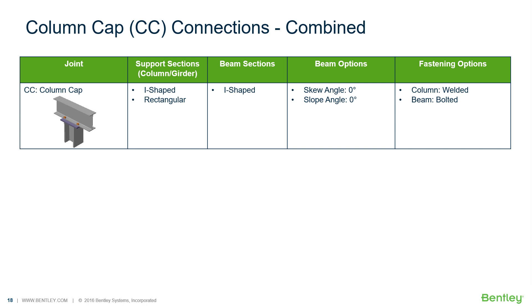moment, brace, splice, and truss connection types to a variety of different steel design codes.